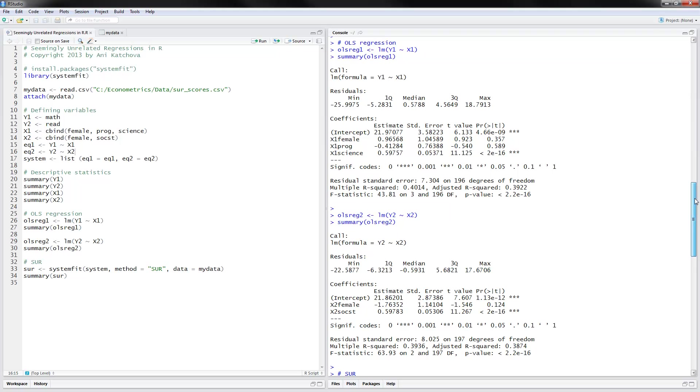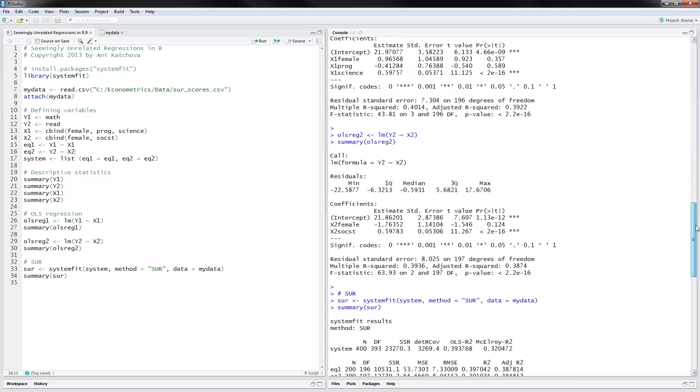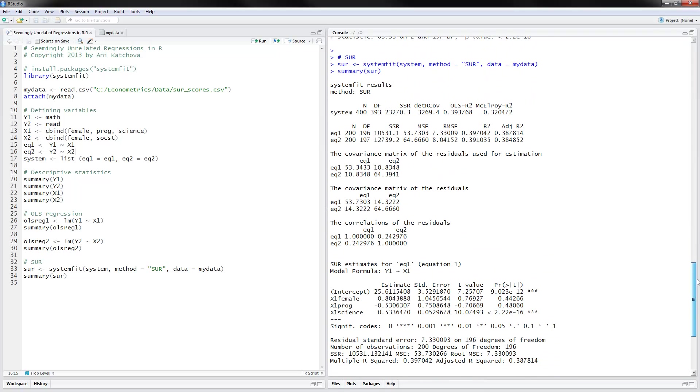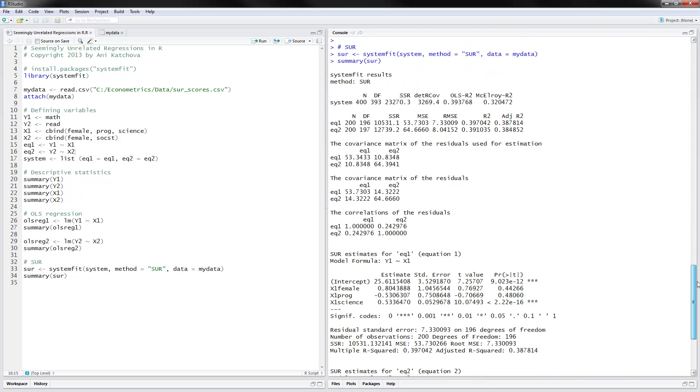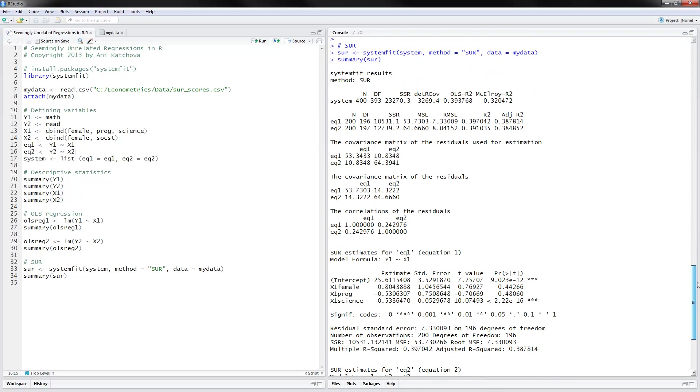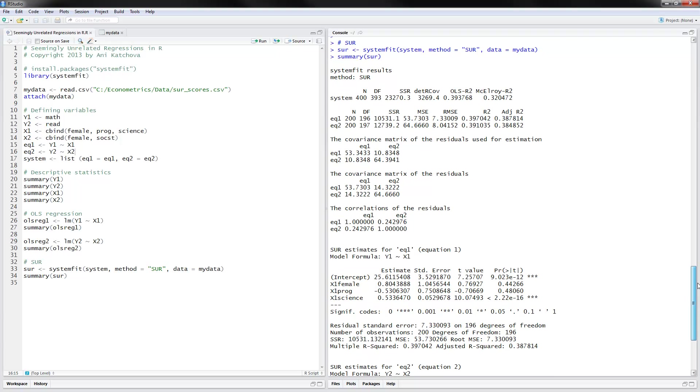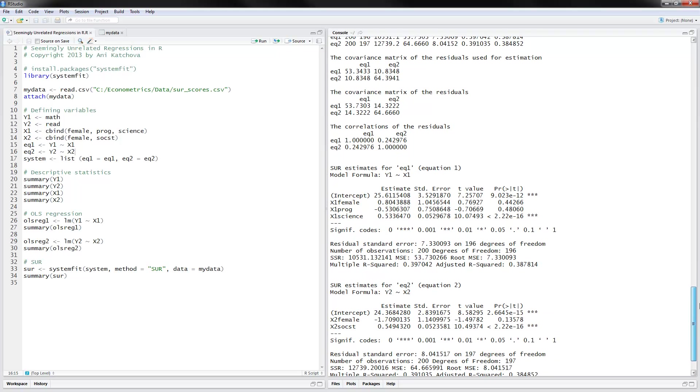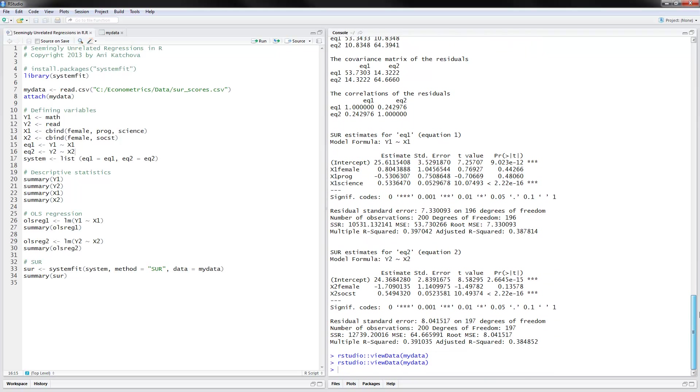So here is the SUR model and the results summarized here. And again, we have the two equations estimated here.